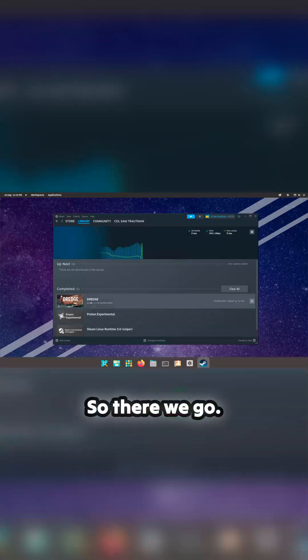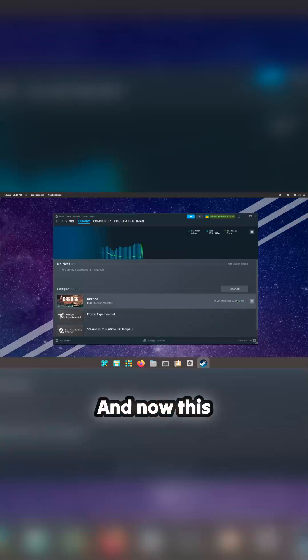So there we go, click play and now this should launch the game. But we've got a giant black screen. Okay, so that's not great, that's not a friendly user experience. Now, if you're on Linux, how do I get out of this screen?